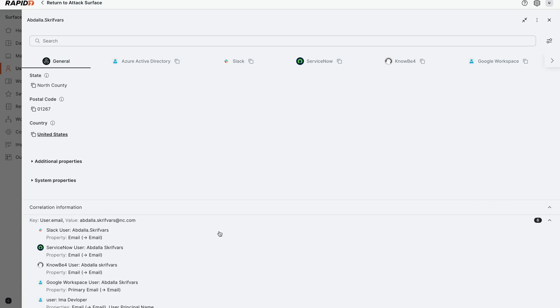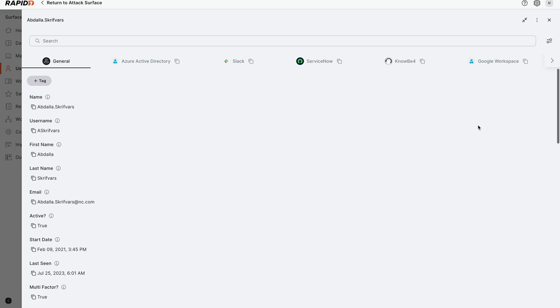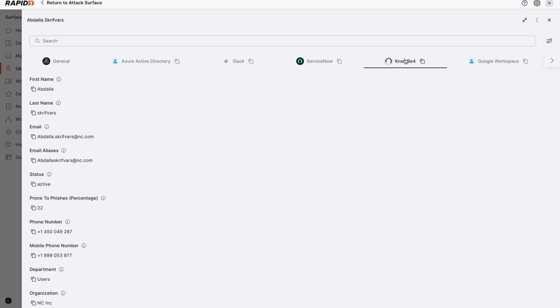When there are multiple sources that say the same or different things, this is a key data transparency and confidence feature. What we're going to do is pivot a little bit more. Let's take a look at KnowBe4, which has our business context around this user.